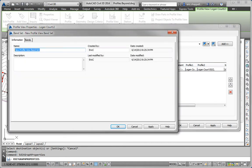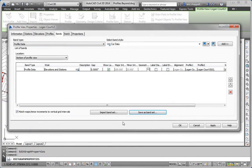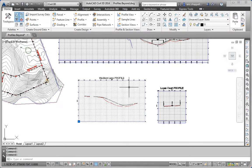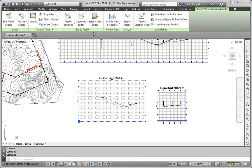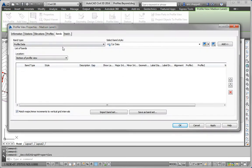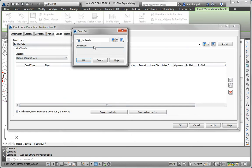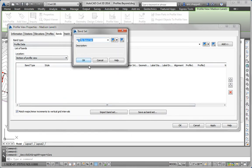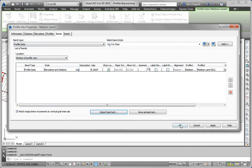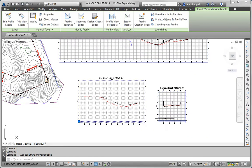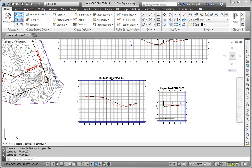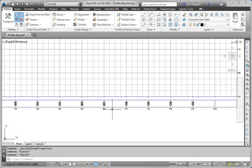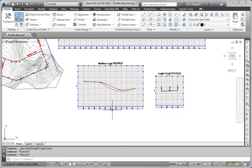I'm just going to call it My Band Set. And we can use that in the other Profile View Band Settings. And they will look exactly like the one that we took it from. So now all three Profile Views have the same bands across the bottom.